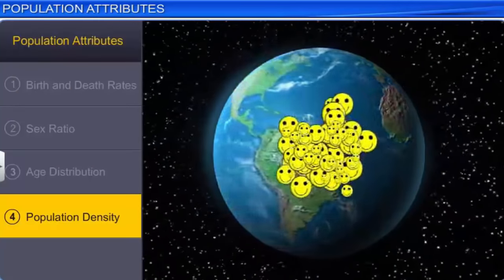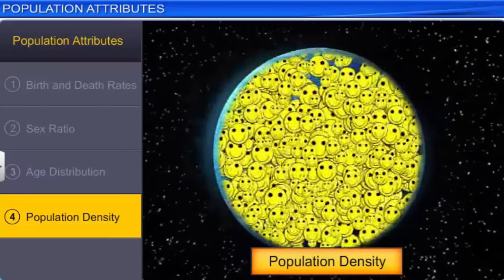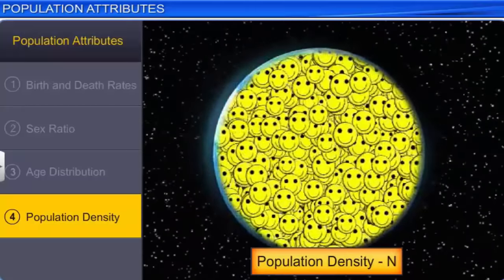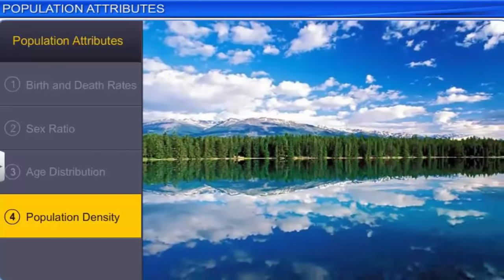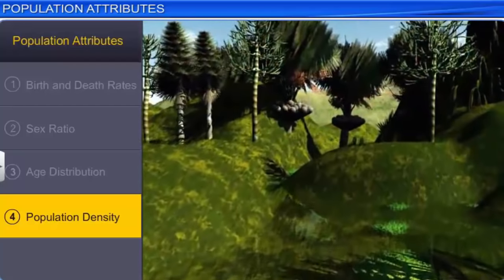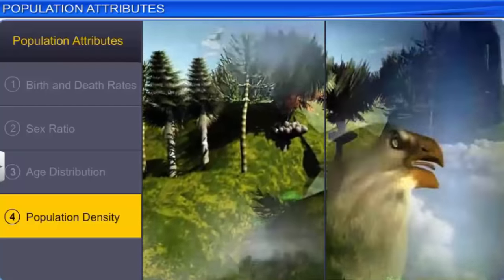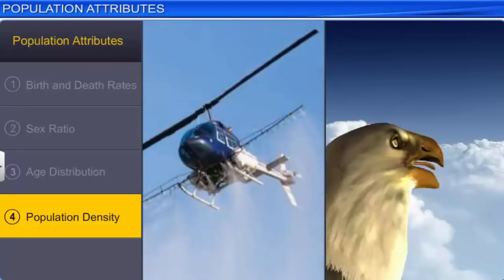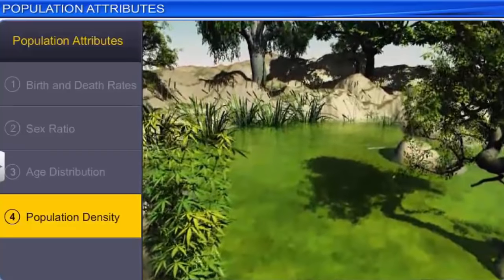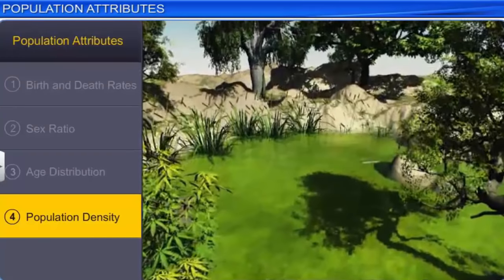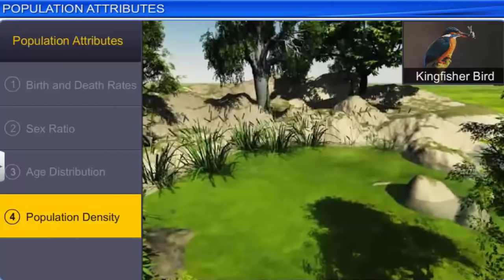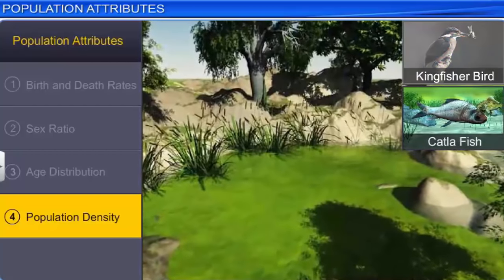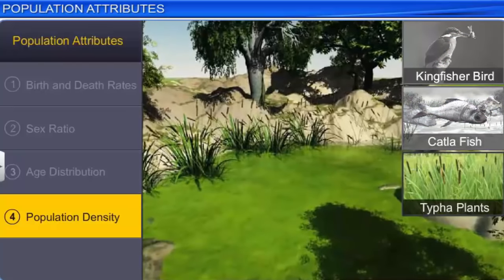Another important population attribute is the size of the population, or the population density, denoted by the letter N, which provides details of its status in its habitat. The size of the population is usually taken into consideration for studies on ecological processes in the population, such as the effect of pesticides or pollution, and the impact of predators or competitors with other species. Moreover, a habitat may consist of several populations of different sizes. In this wetland, for instance, there are only 10 kingfisher birds, hundreds of cutler fish, thousands of Typha plants, and millions of Chlamydomonas.